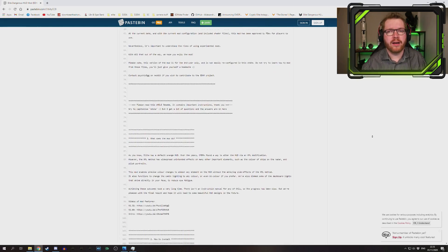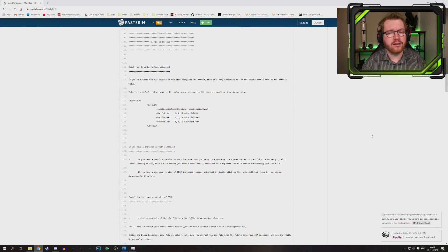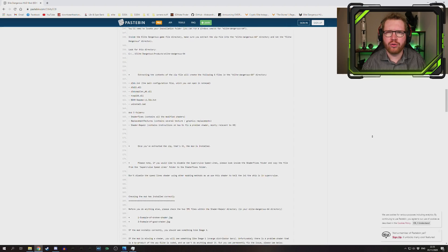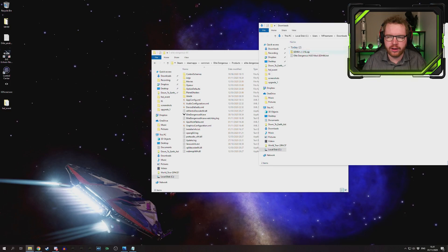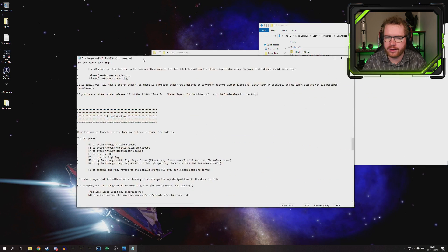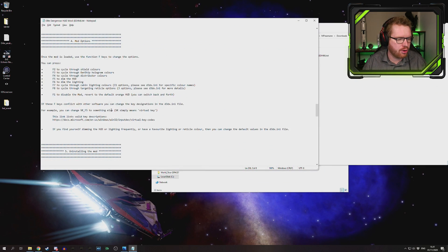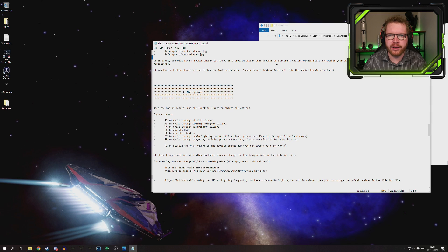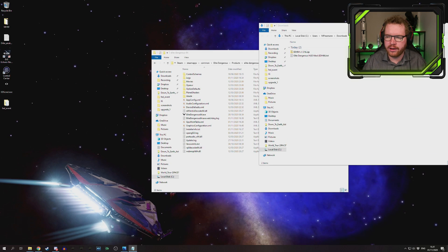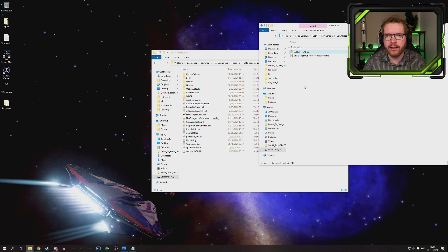Next, we're going to need a mod created by Commander George Costantia as well as Commander xbier2k4. You're going to need two files: the Elite Dangerous HUD mod text file, which highlights all the install instructions and which I'll be referencing during installation, and a zip file currently hosted on Google Drive. I'll put links for both files in the description.